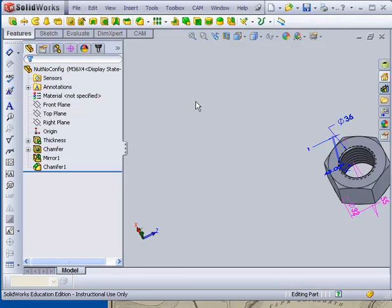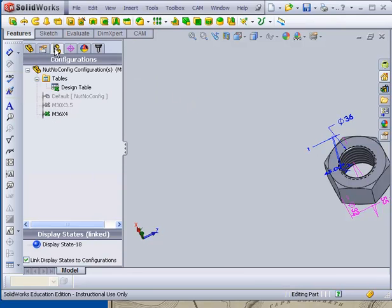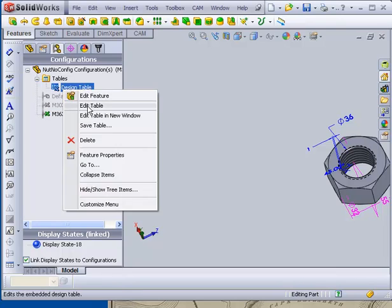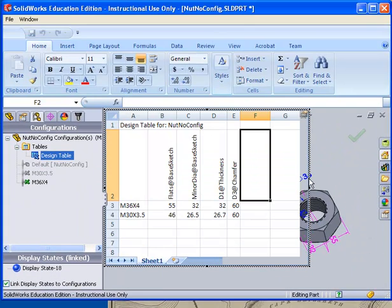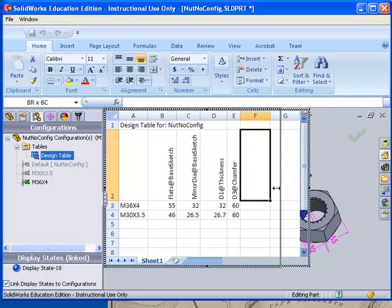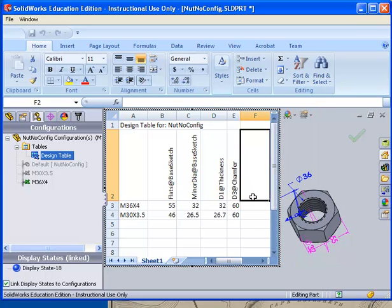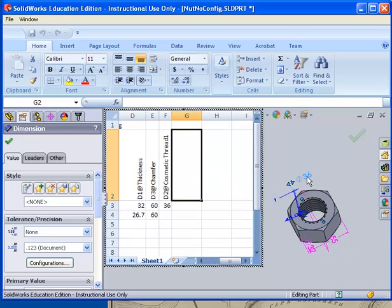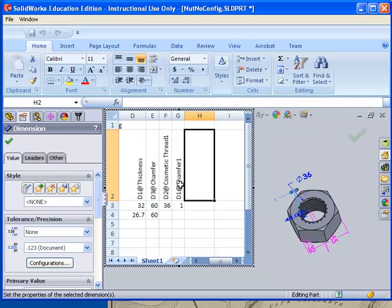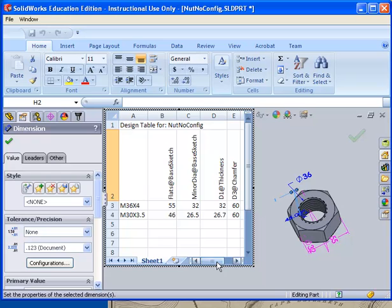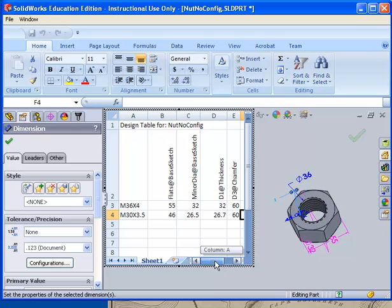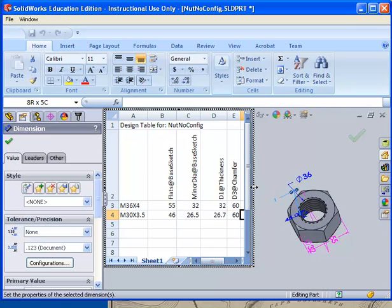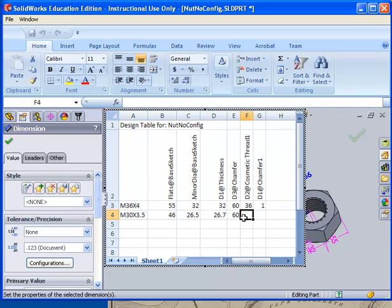So I've got the 1 and I've got the 36 showing right now. Now I'm going to go back over to the design table. I'm going to right click edit table. Make my table a little bit smaller. Now in this category right here I'm going to double click on that. And it adds D2 at cosmetic thread. In that table I'm going to double click on this. And it adds D1 at chamfer 1. Both of those now can be controlled by this design table.